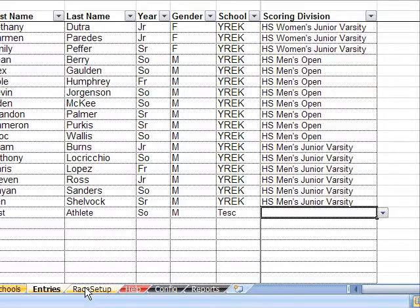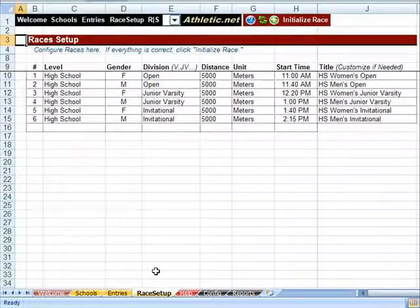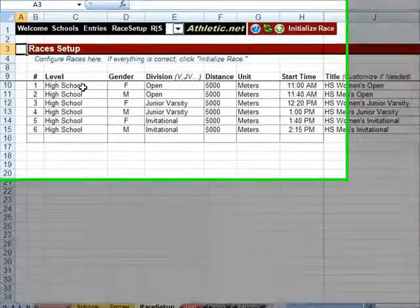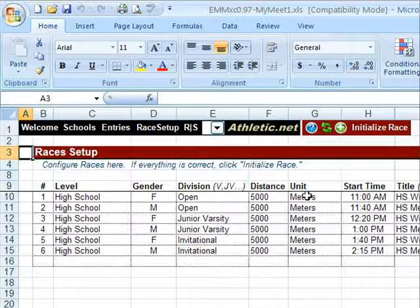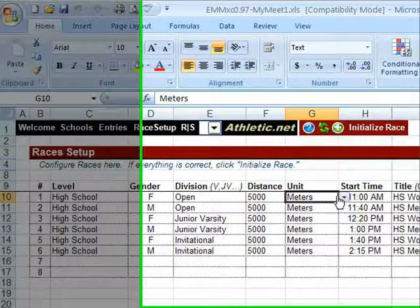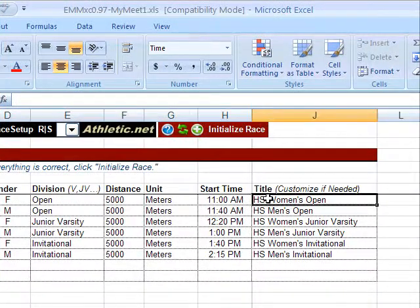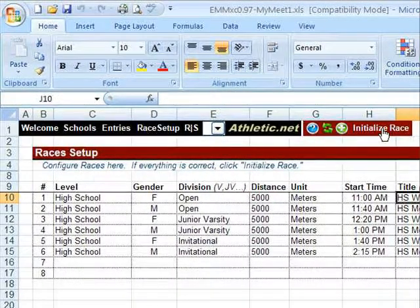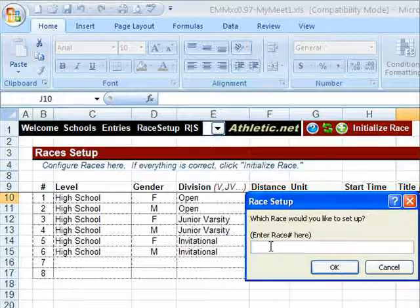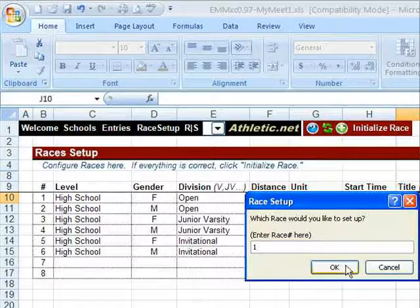Once you are ready to enter times and results for your race, go to the Race Setup sheet. Make sure the information for your race is correct. Let's look at race number one — it's a high school race, females, open division, and it's 5,000 meters long. I could change this to 5 kilometers if I preferred. Start time is 11 a.m. and the title looks correct, so I am ready to initialize the race. Click Initialize Race on the EMM-XC menu, then enter the race number — I want race number one, so I enter one and click OK.